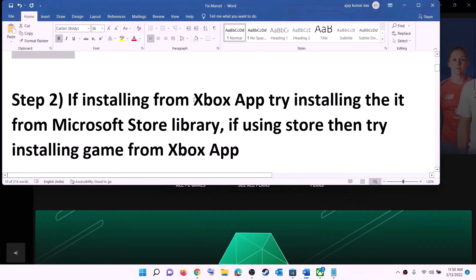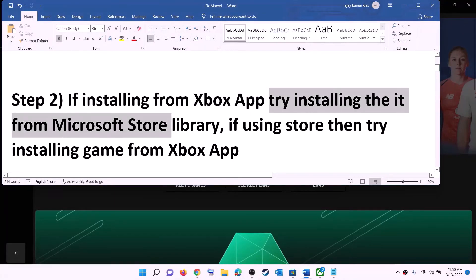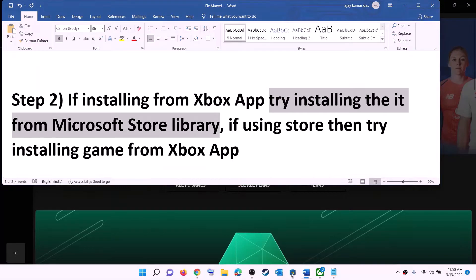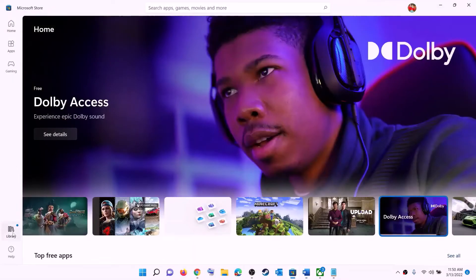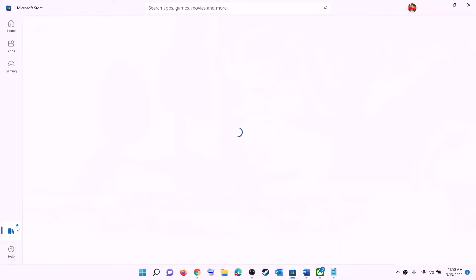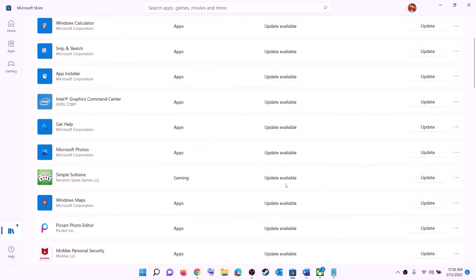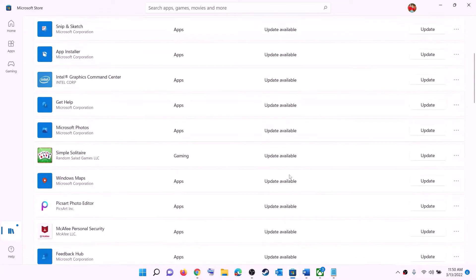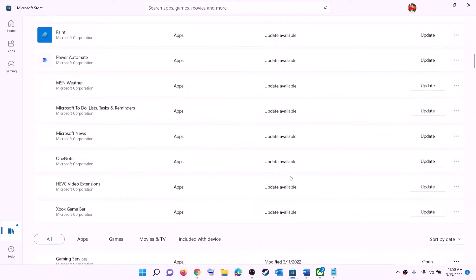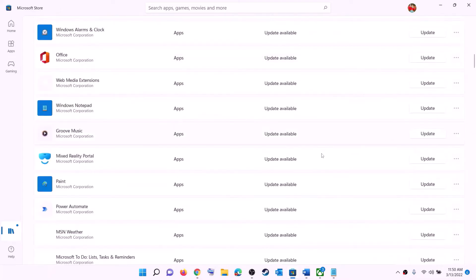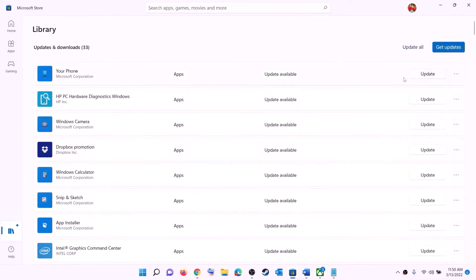Now try to install the game. If you're trying to install from the Xbox app, then try to install it from the Microsoft Store library. Open Microsoft Store, on the bottom left you can see the library — click on library. You will find the game in the list. Scroll down to find the game and you will see the install option in front of it. Try to install it from the Microsoft Store library.